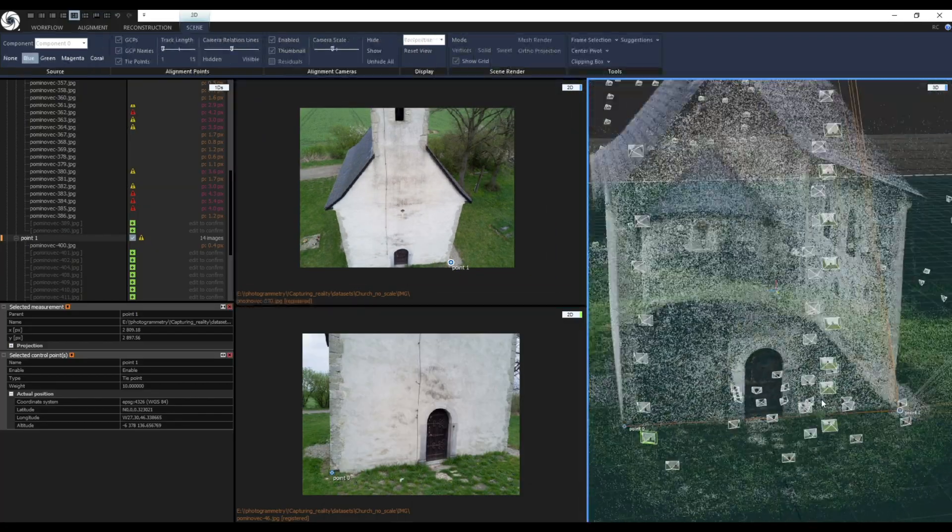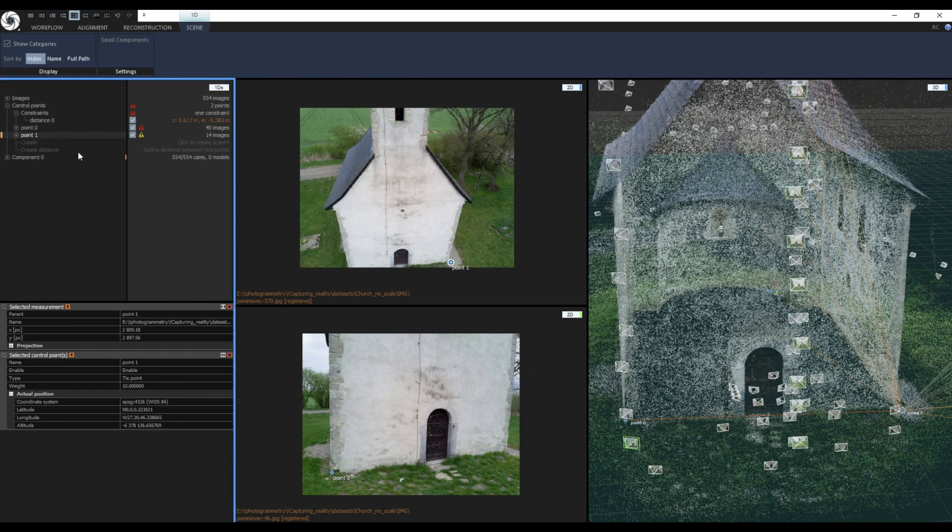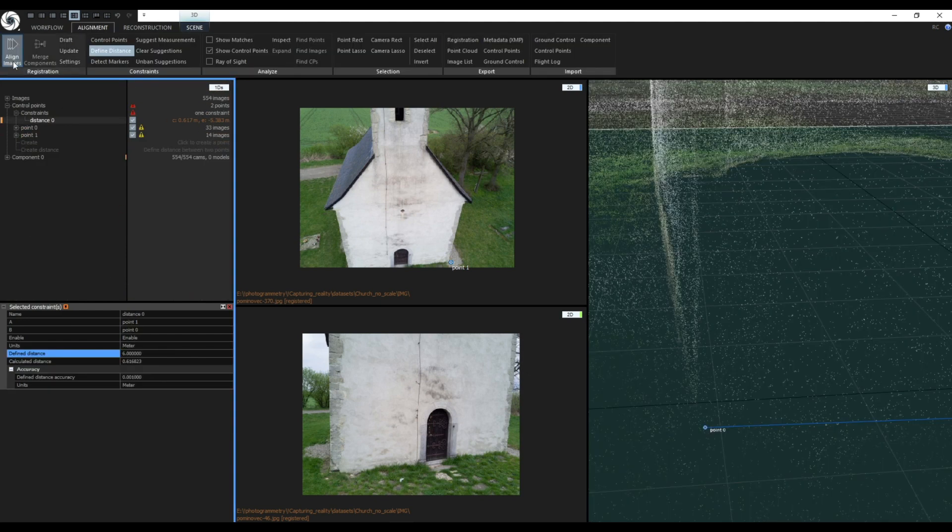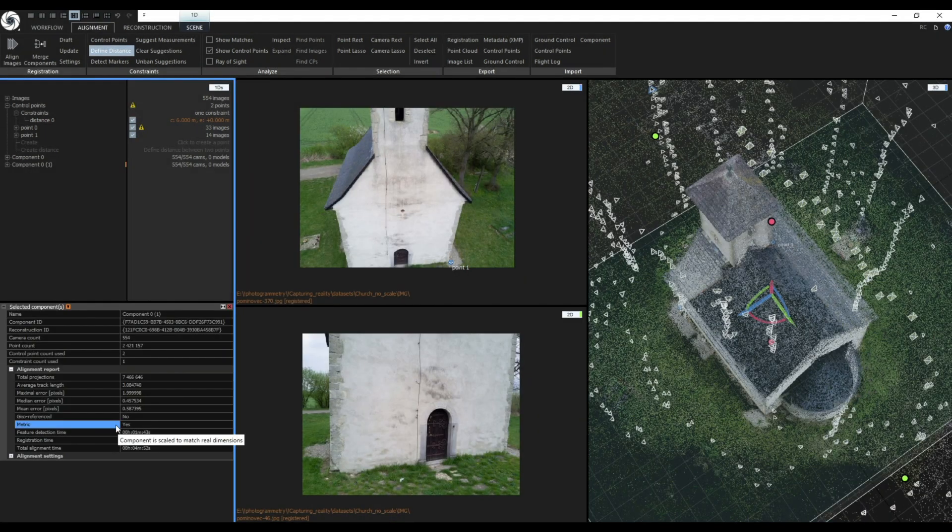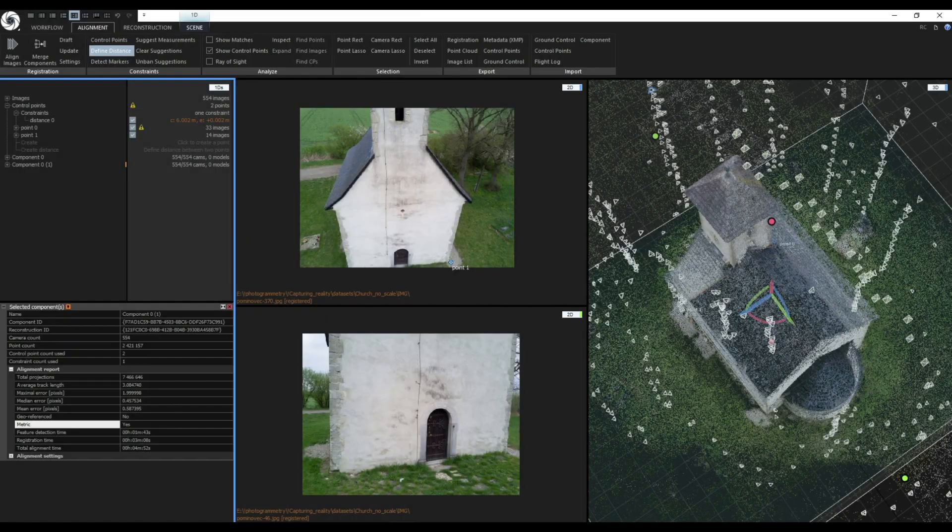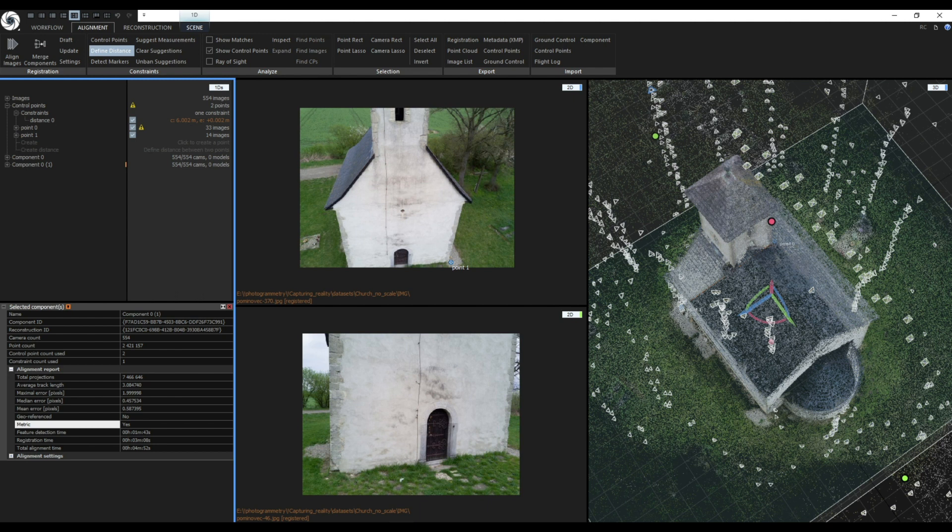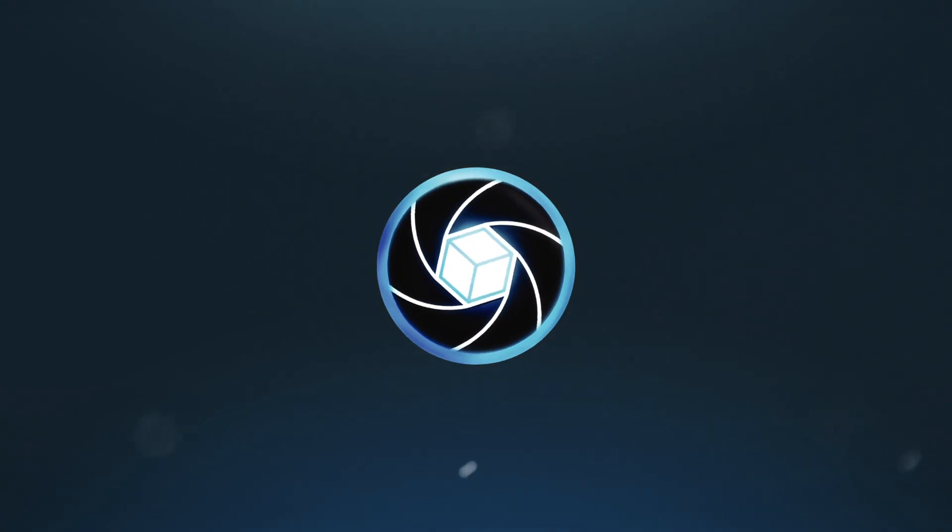Release the mouse button and confirm the creation. Now click on align images to create a new precisely scaled component. You can also click on the update if you only want to change the scale of already calculated component and models under it.